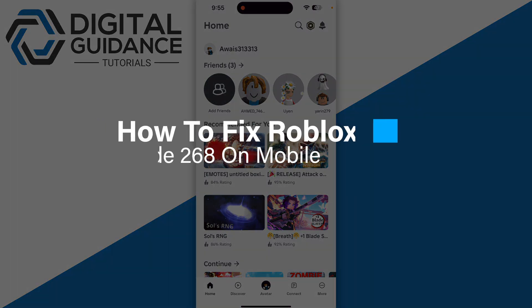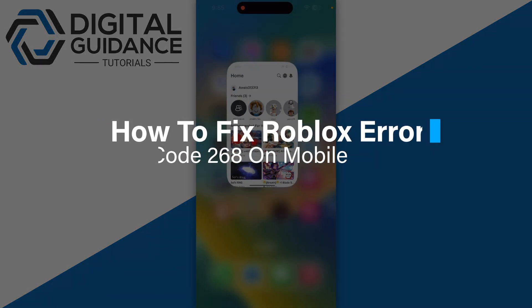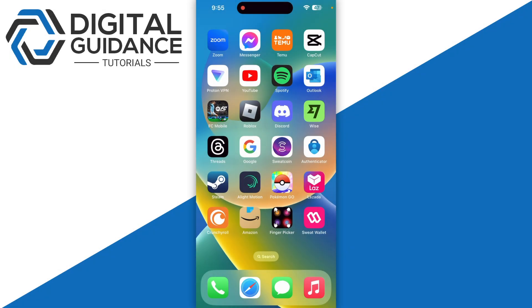In this video, I will guide you on how you can fix Roblox error code 268 on your mobile, whether you are using iPhone or Android. I will show you how you can fix this.